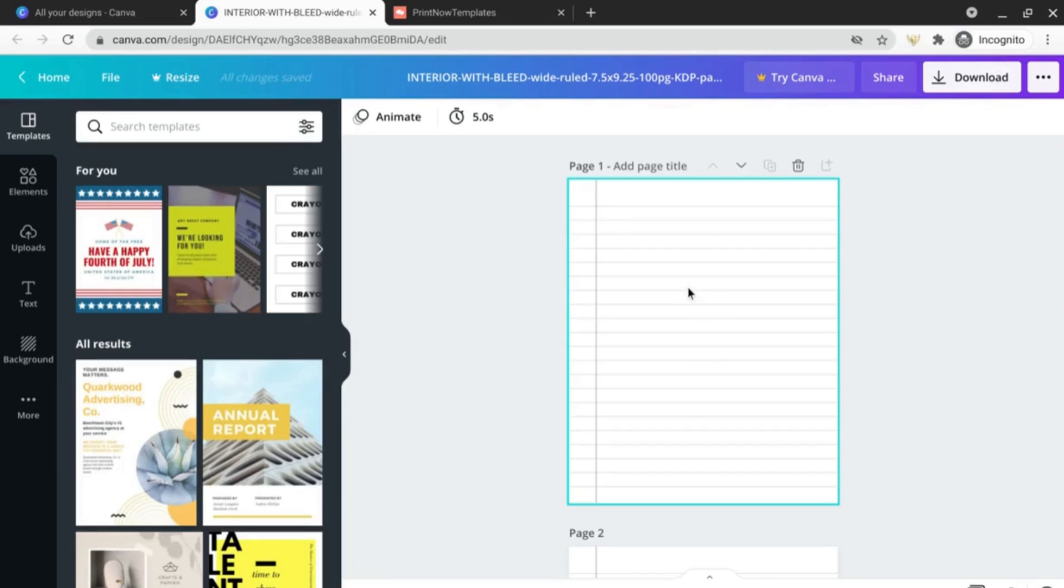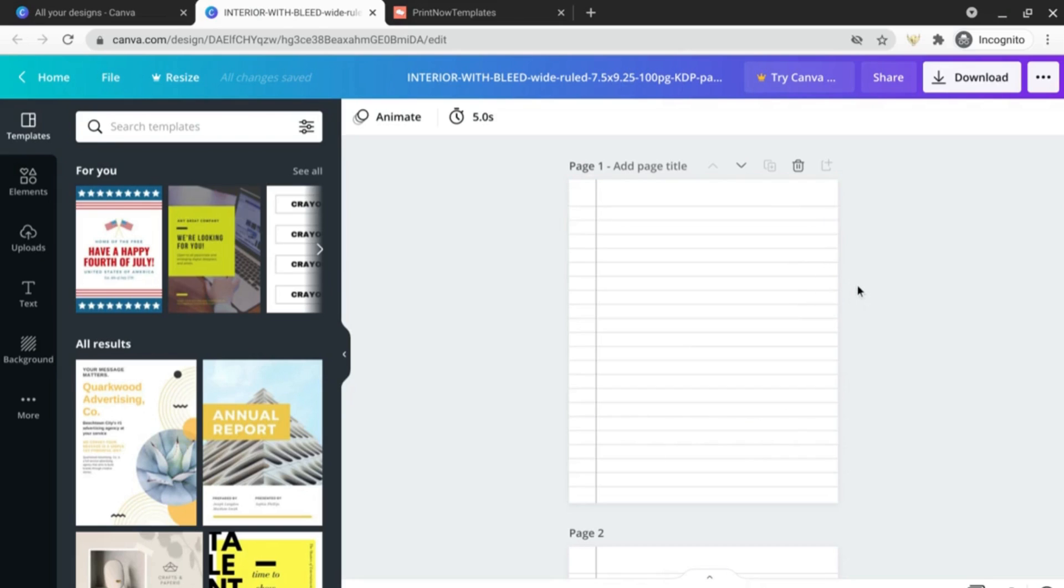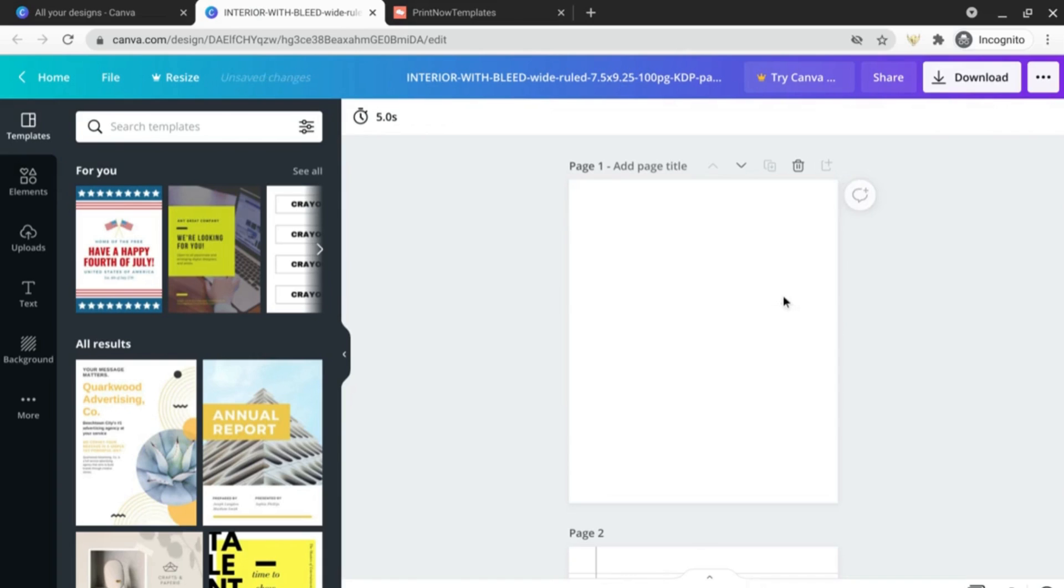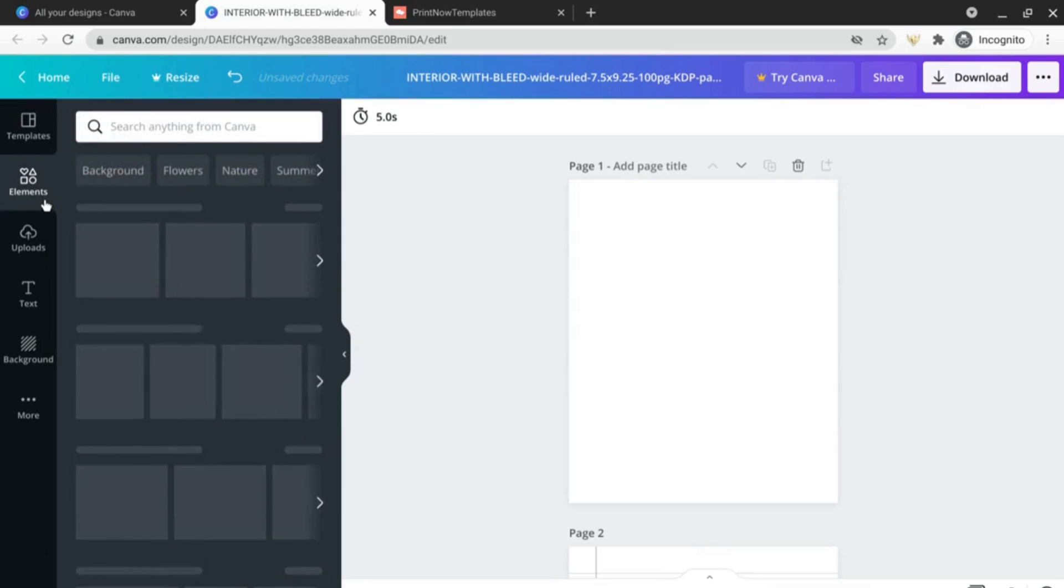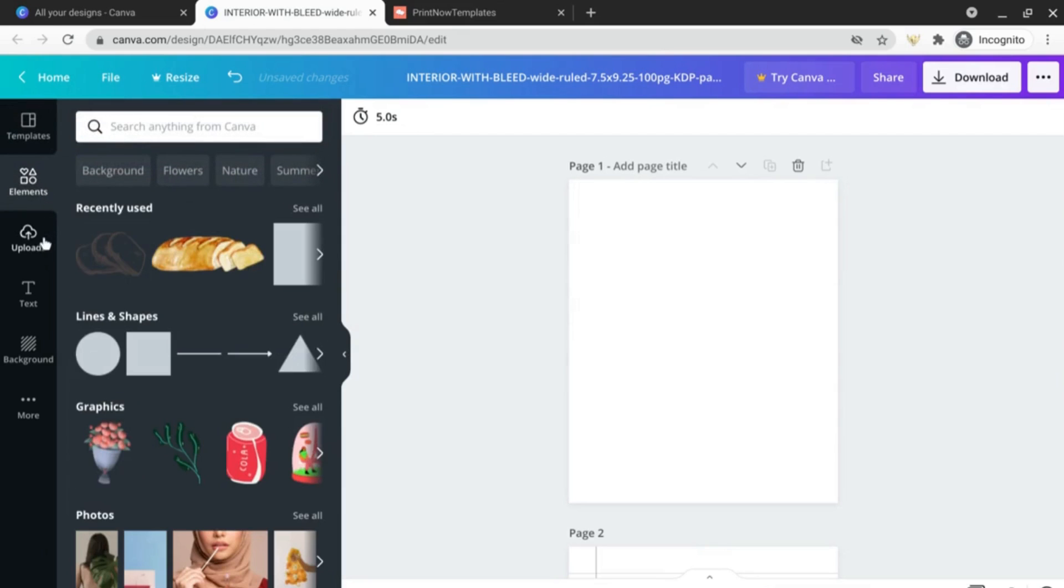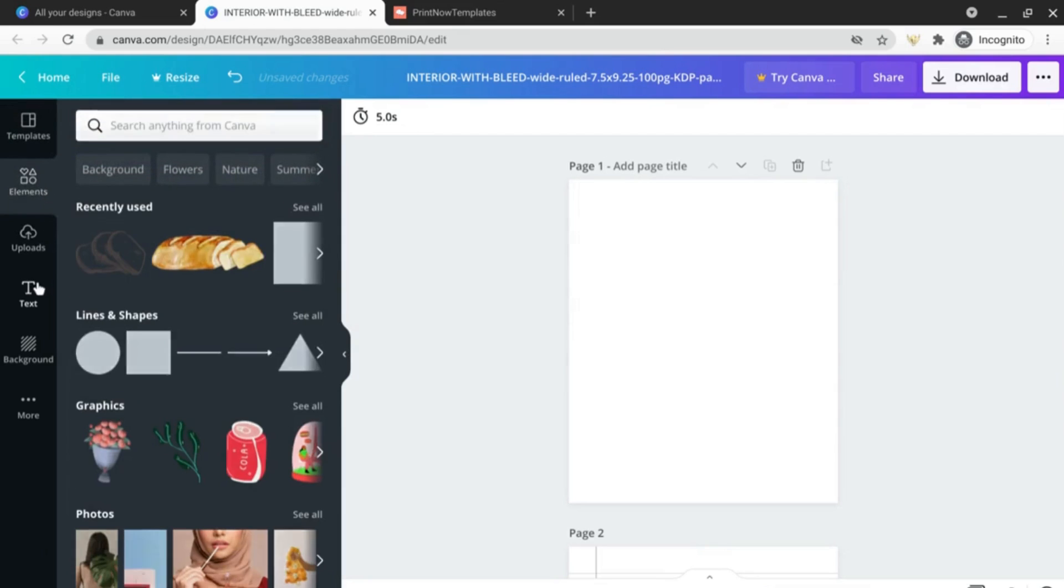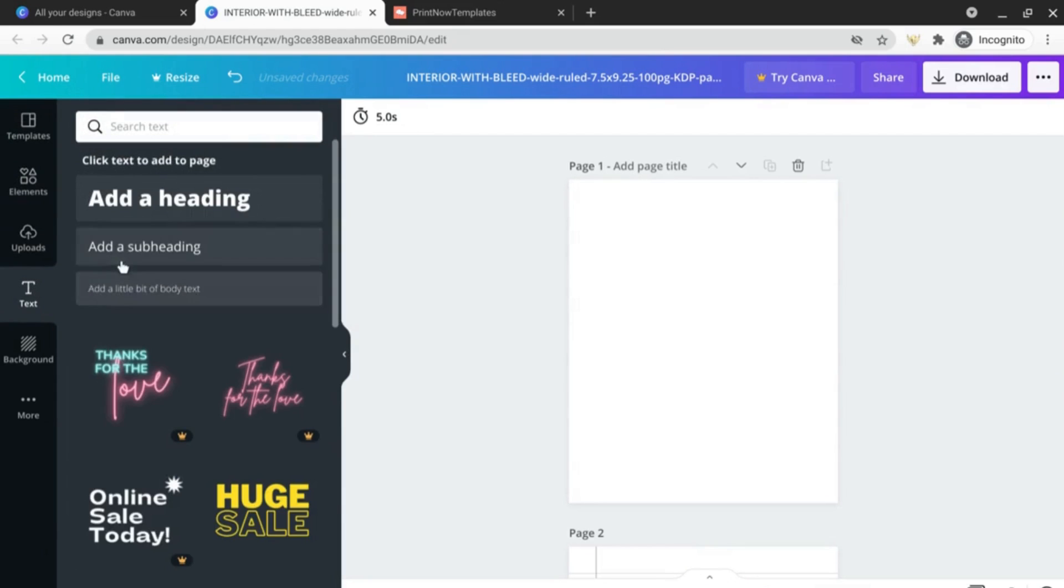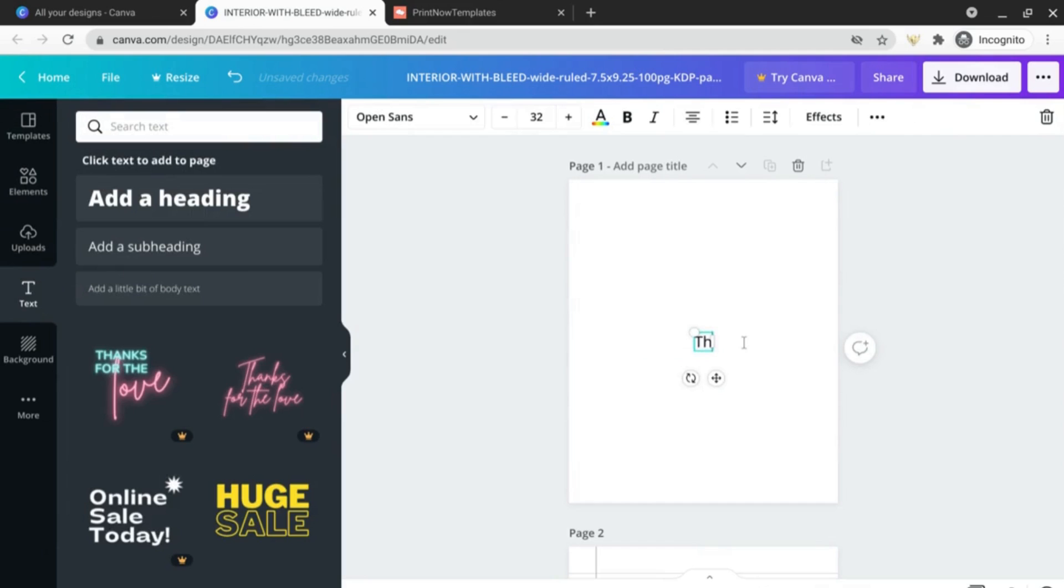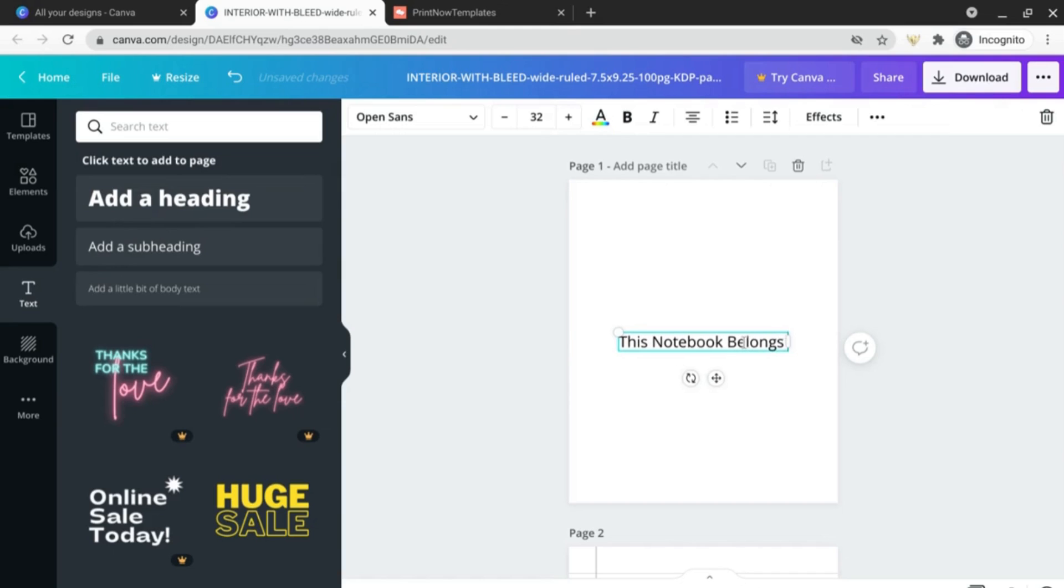Okay, so I've just imported the wide ruled notebook paper. As you can see I can't individually edit the lines for some reason, I don't know why, but there's still plenty that we can do with this document. So first of all let's just delete this first page and we'll add a dedication or this notebook belongs to page.